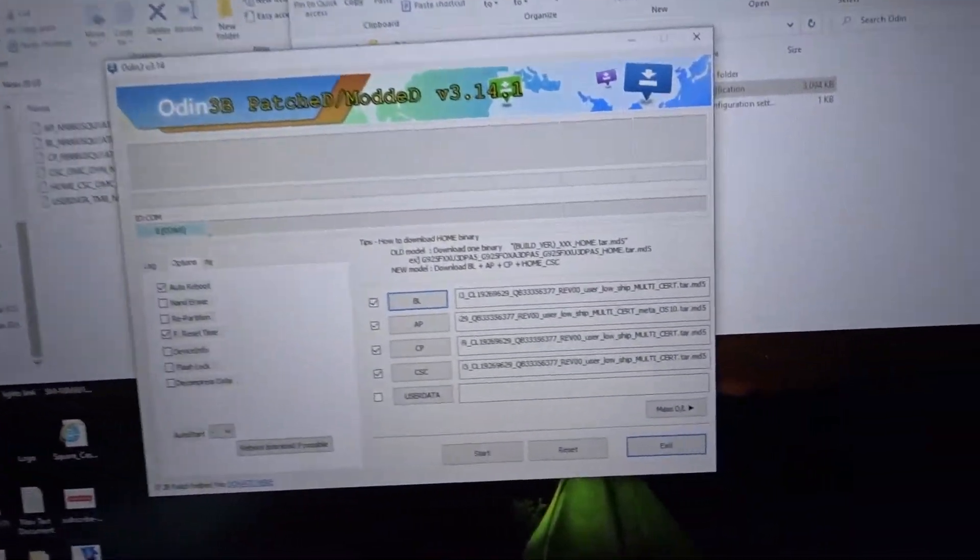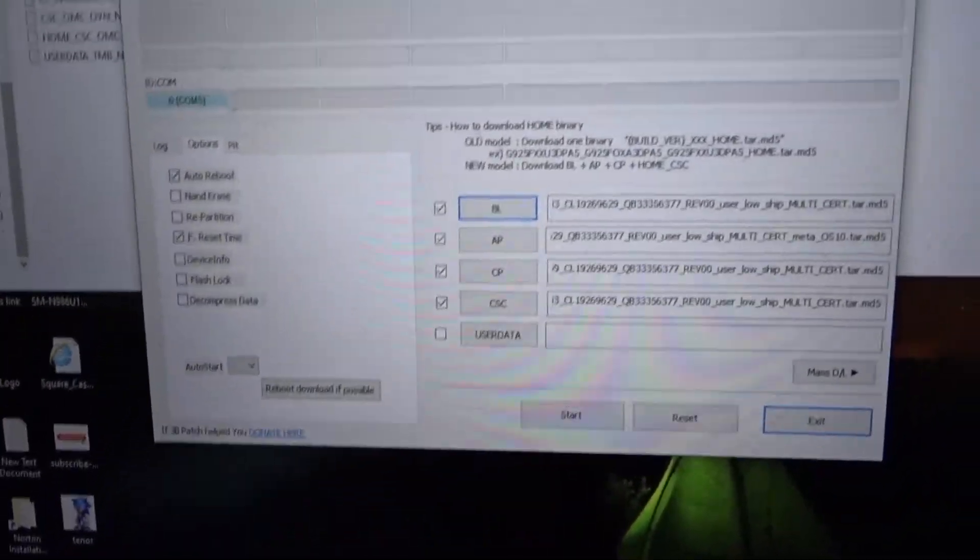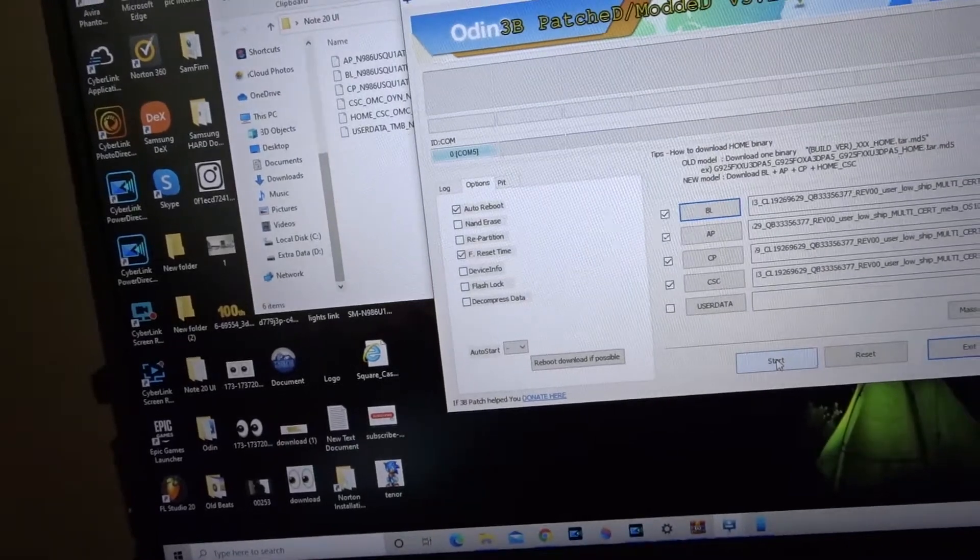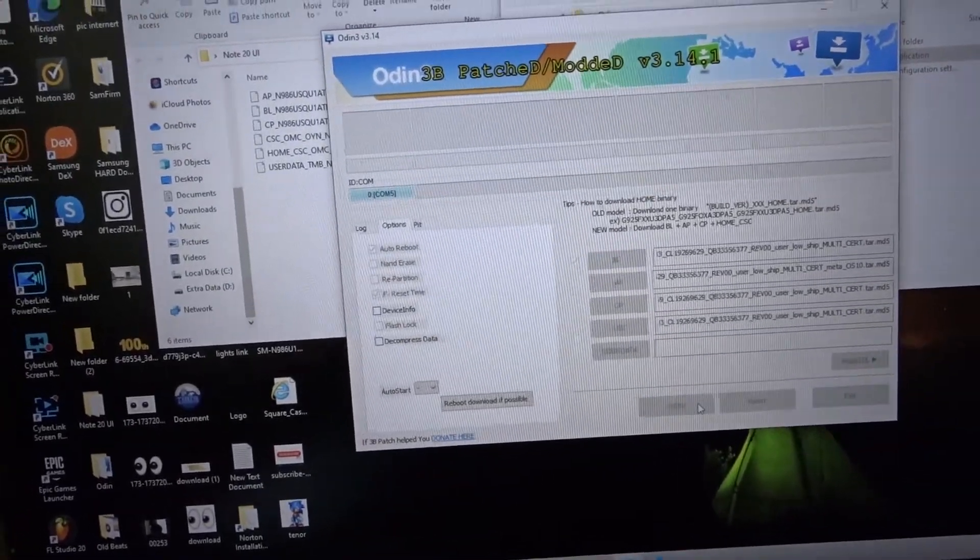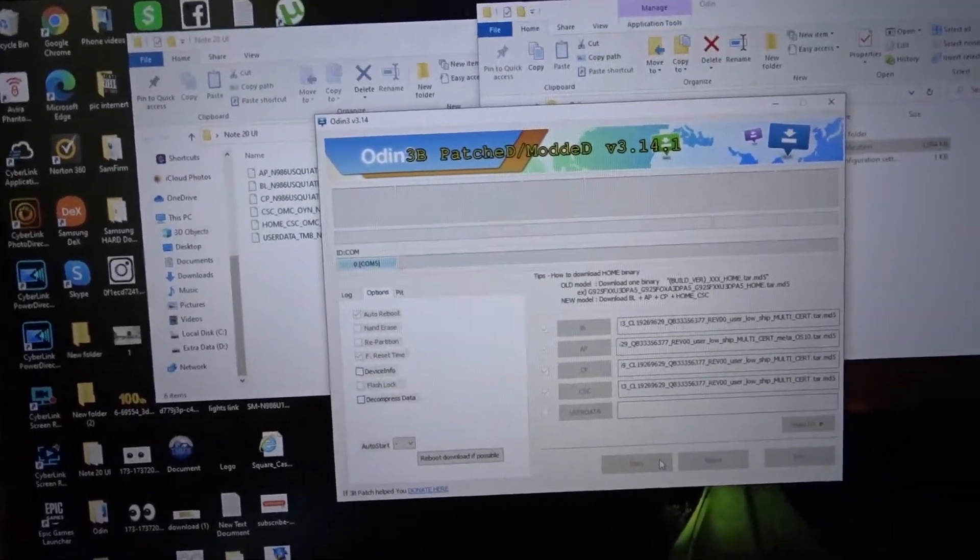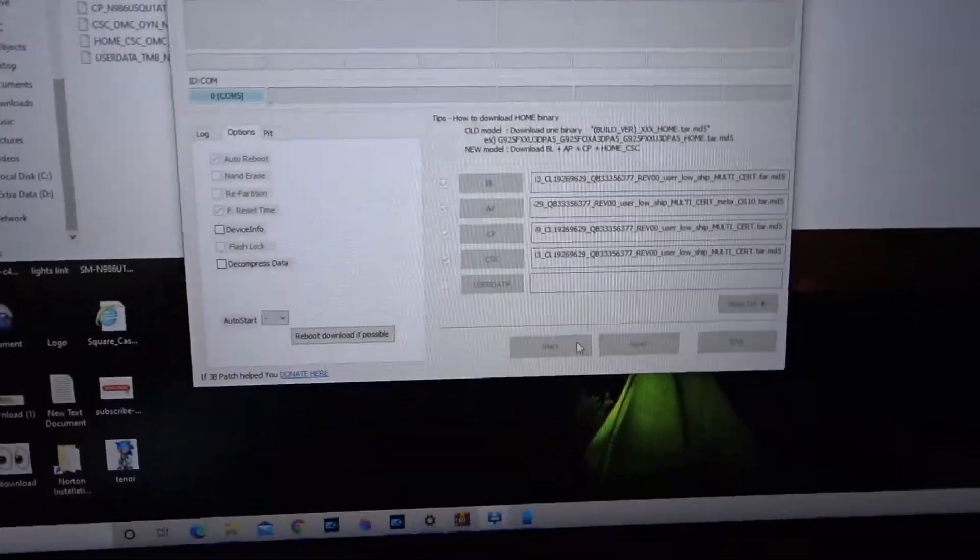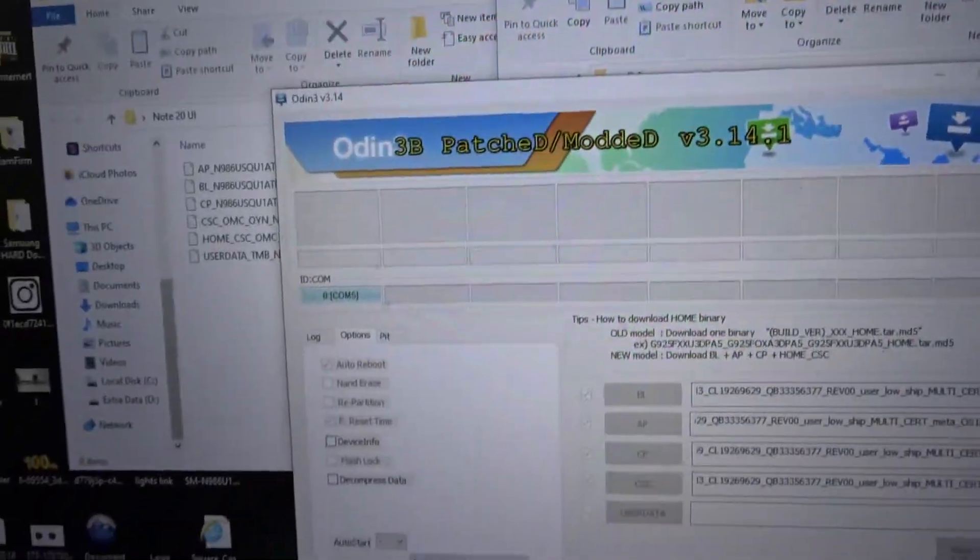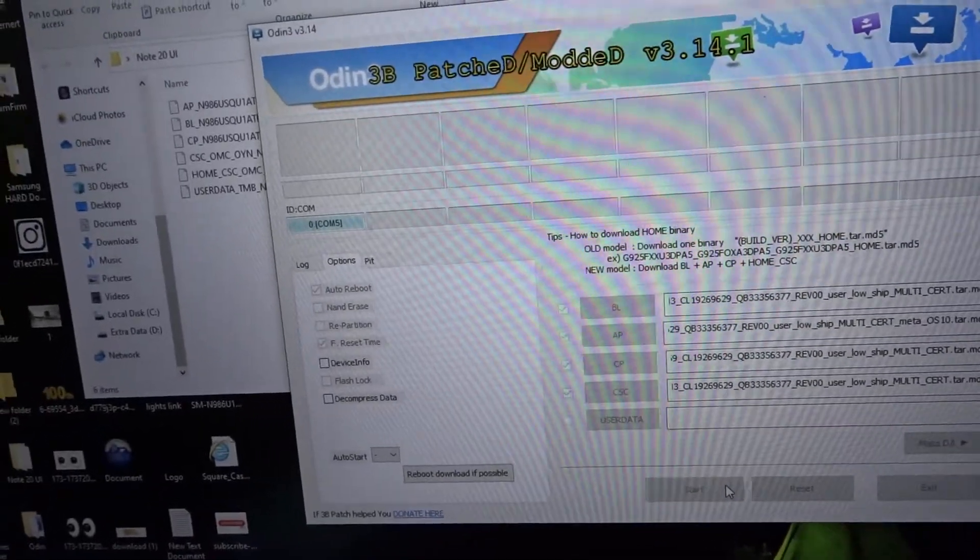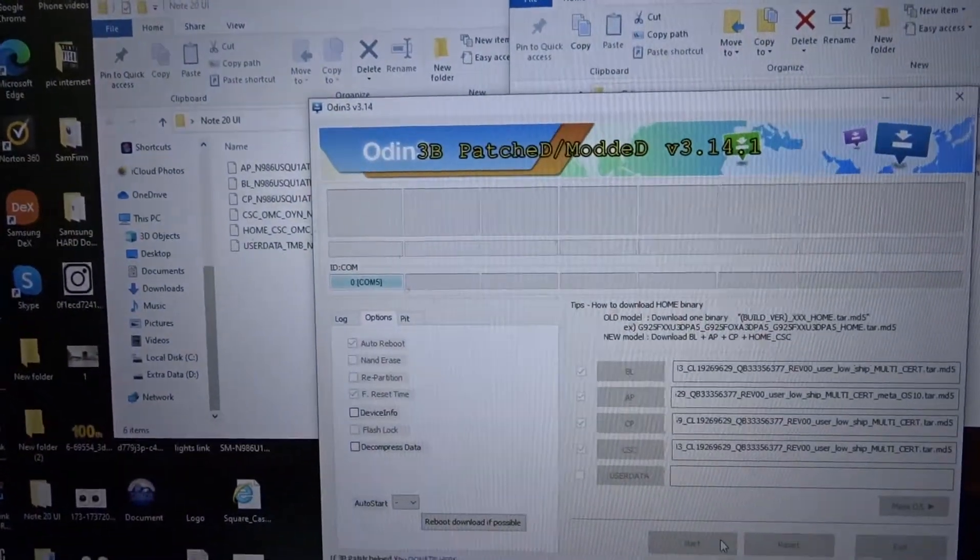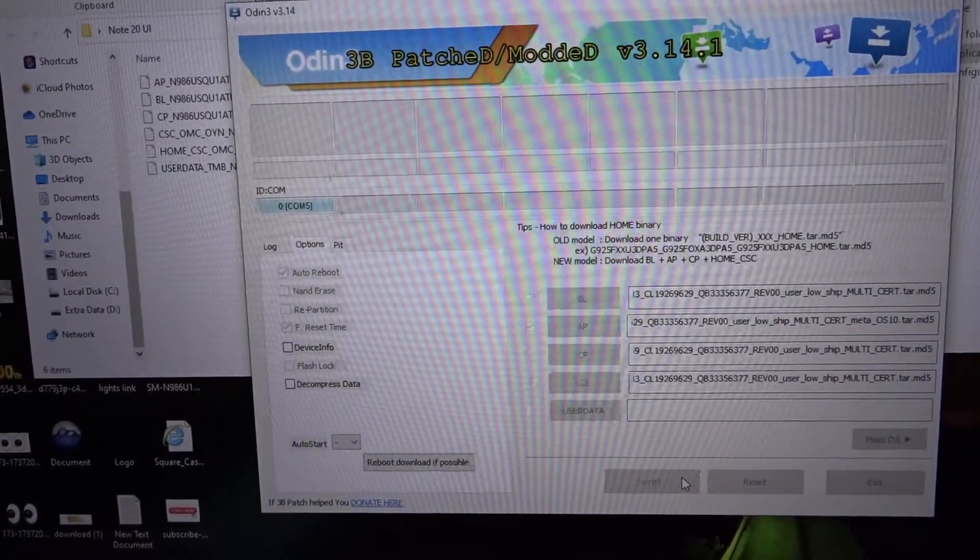It has to have the U on it, if that makes sense. Okay, so we're gonna start. Now on this part even though I started it, it looks like it's frozen but it's not.